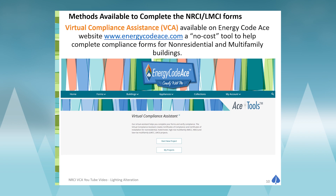The Virtual Compliance Assistant is available on the Energy Code Ace website, www.energycodeace.com, and it is available at no cost.